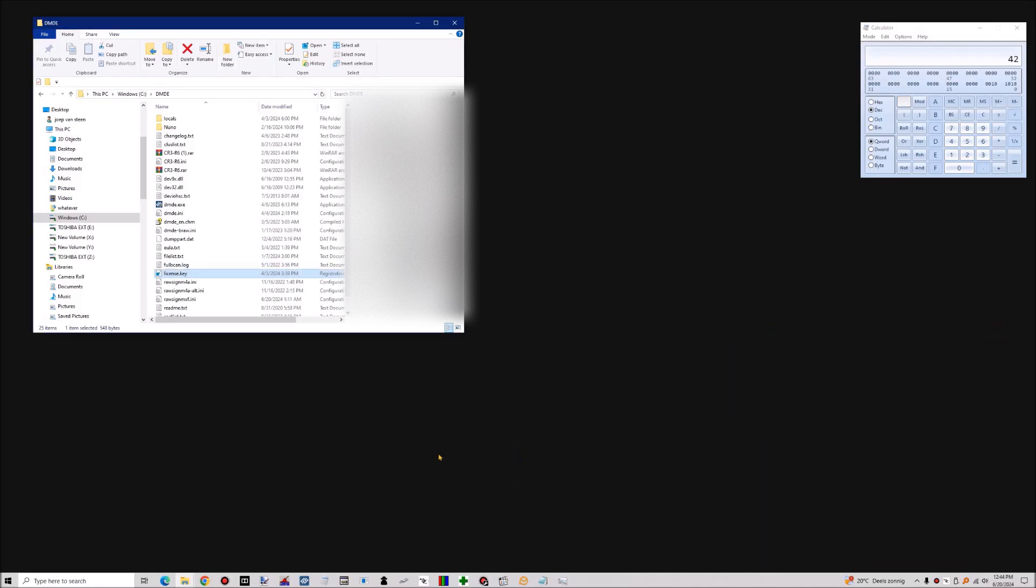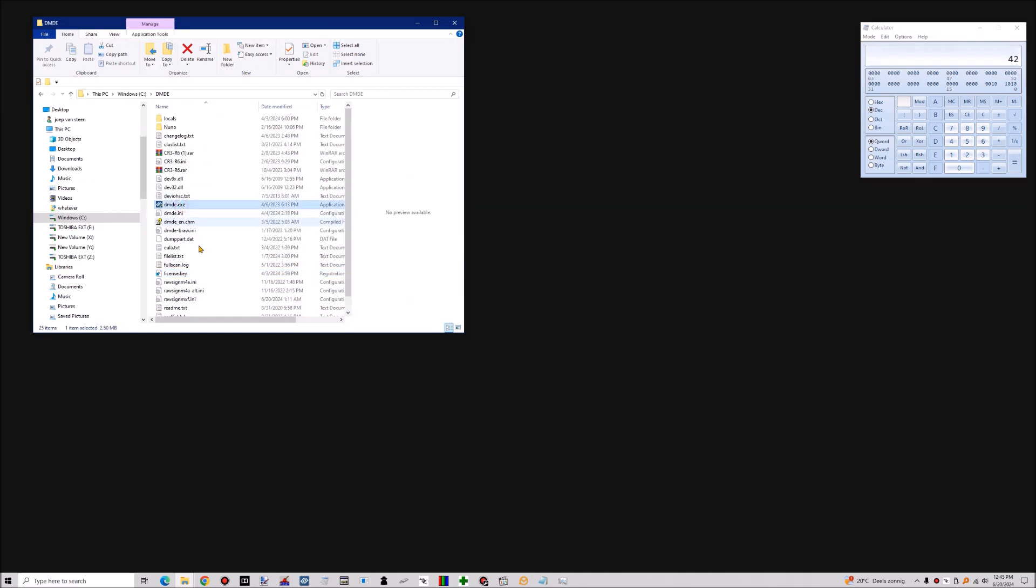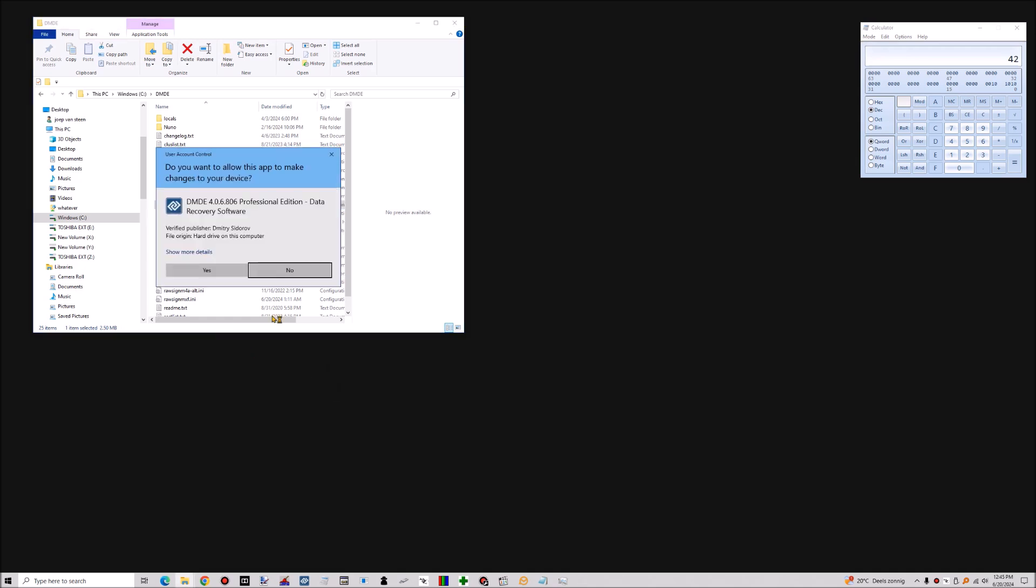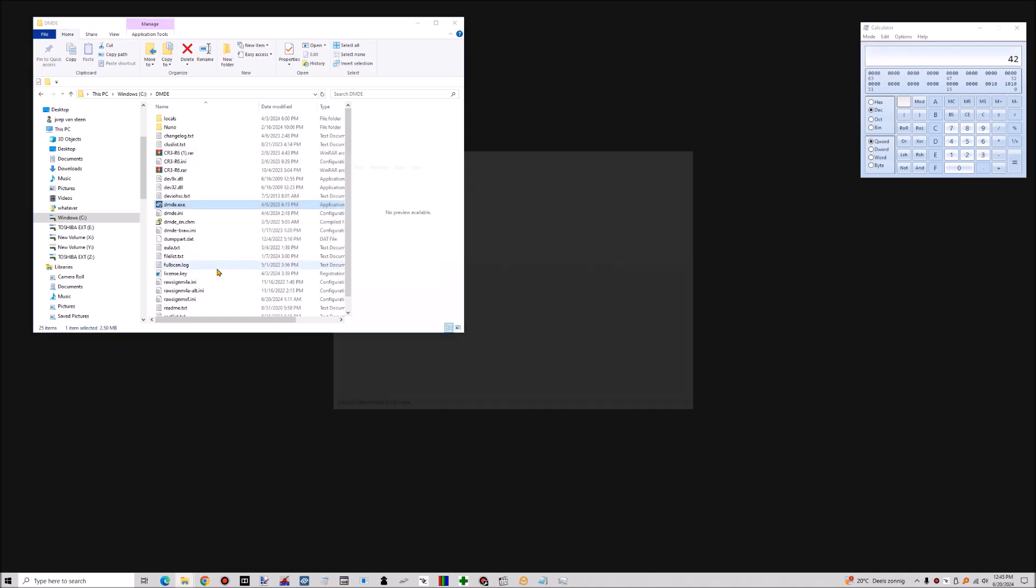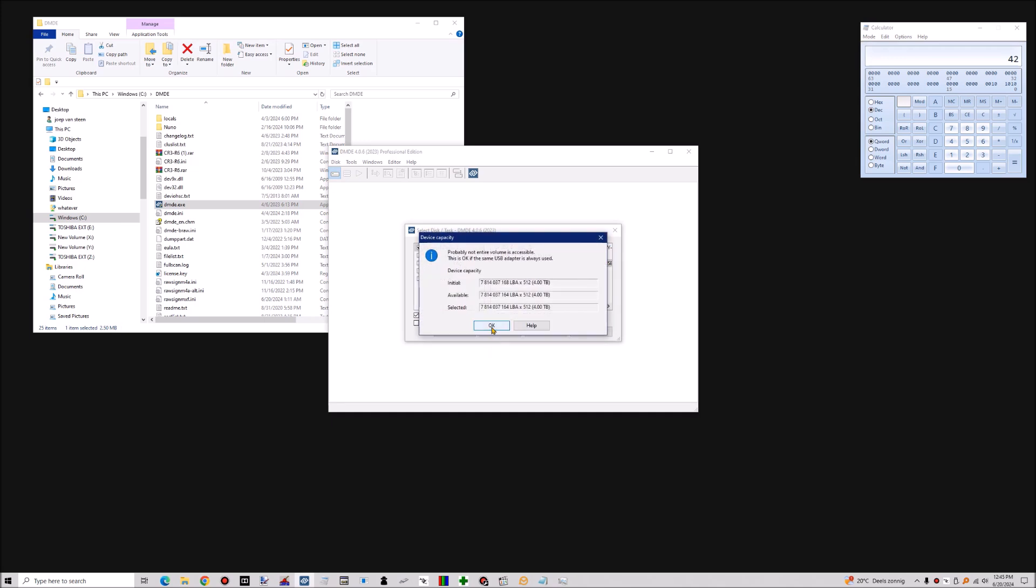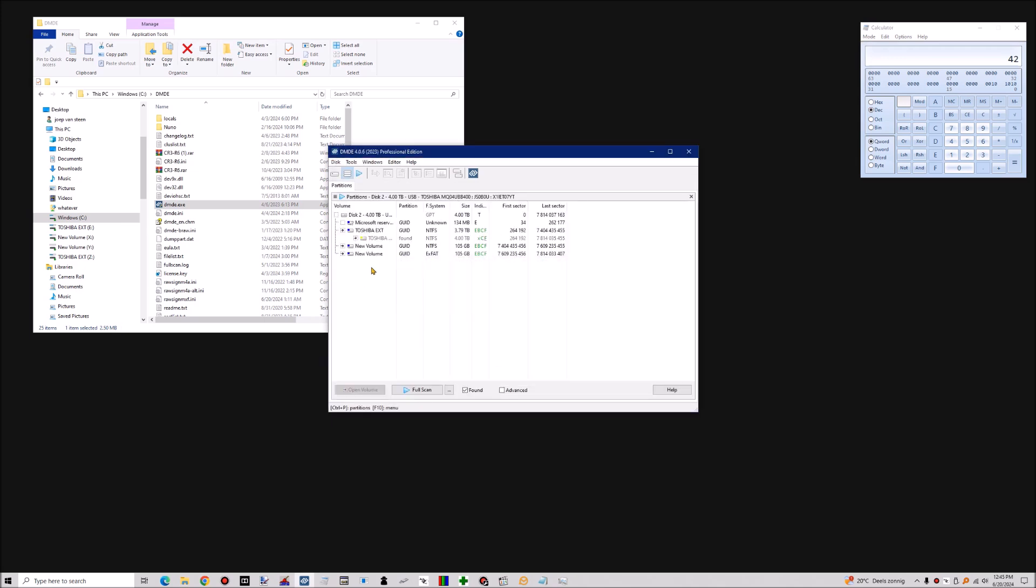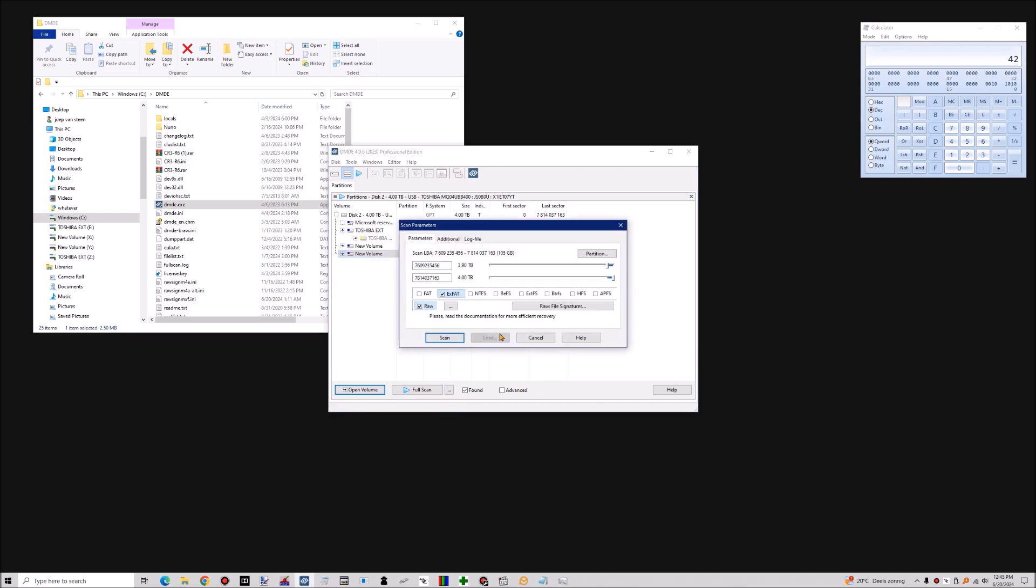This is a short demonstration of using DMDE with a custom signature file for trying to carve MXF files. For the purpose of the video I will just scan a small portion of the drive. I am experimenting with this XFAT volume and I just wanted to scan that XFAT volume. I'm going to leave XFAT checked.